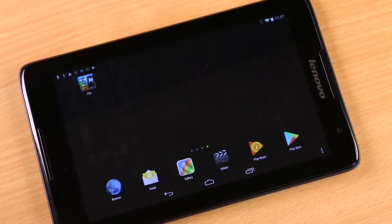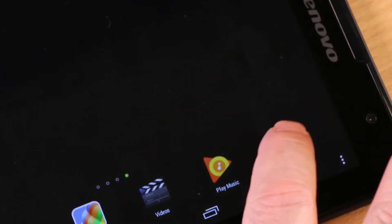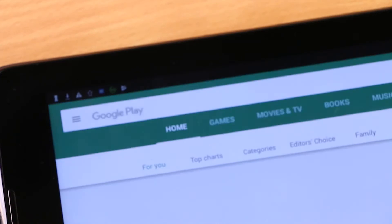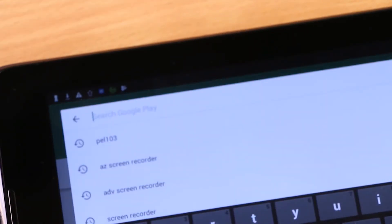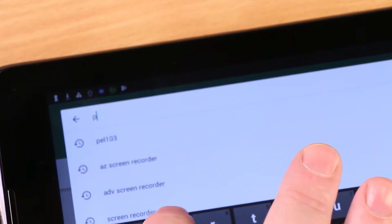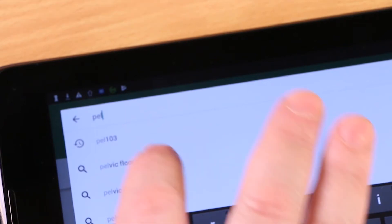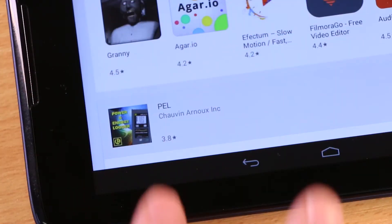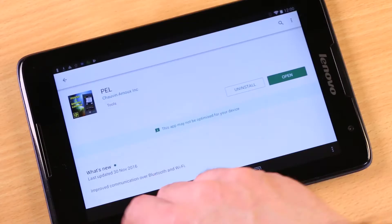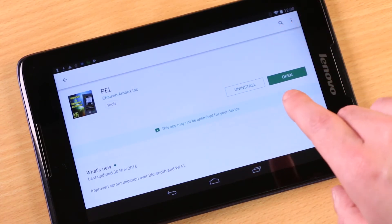To download the app go to the Google Play Store on your Android device. Search for PEL103. Here you'll be given the option to download the app or open it if you already have it installed as we do here.